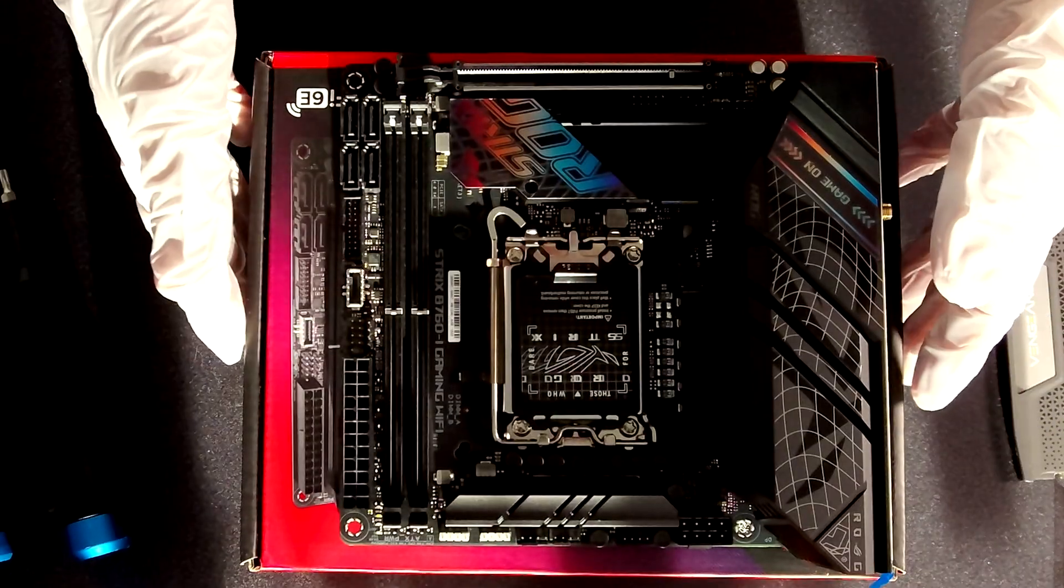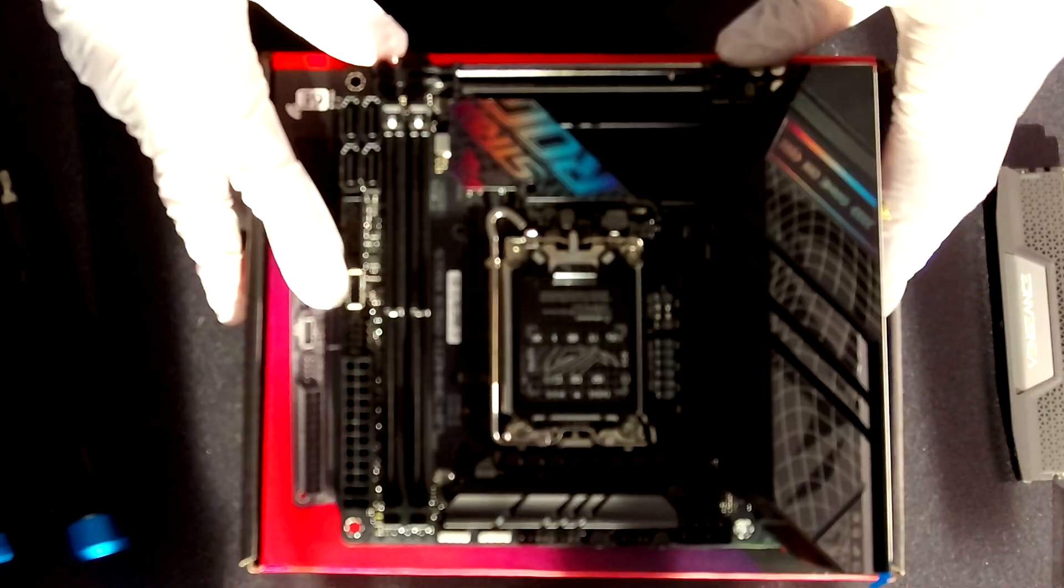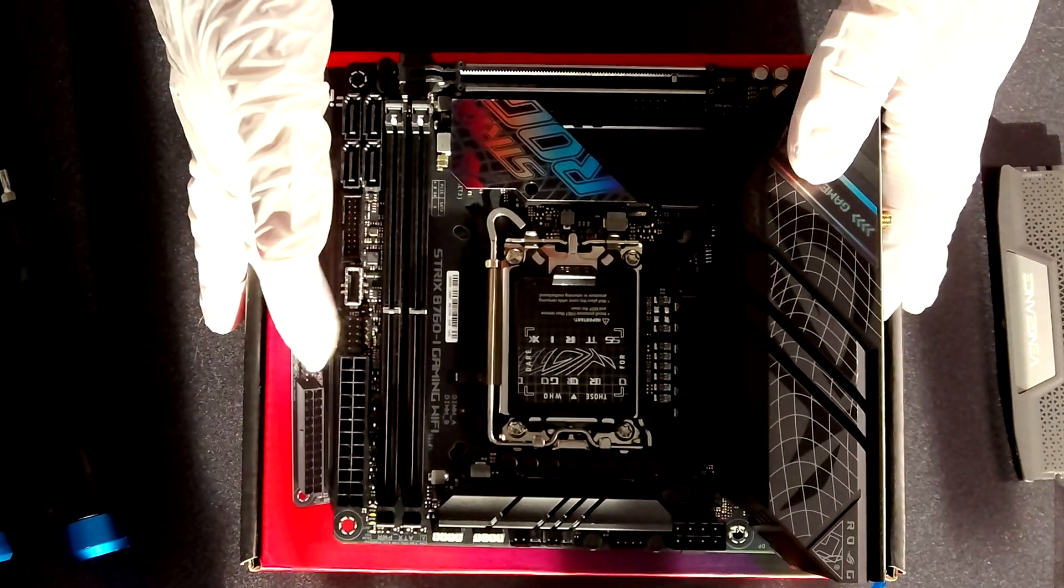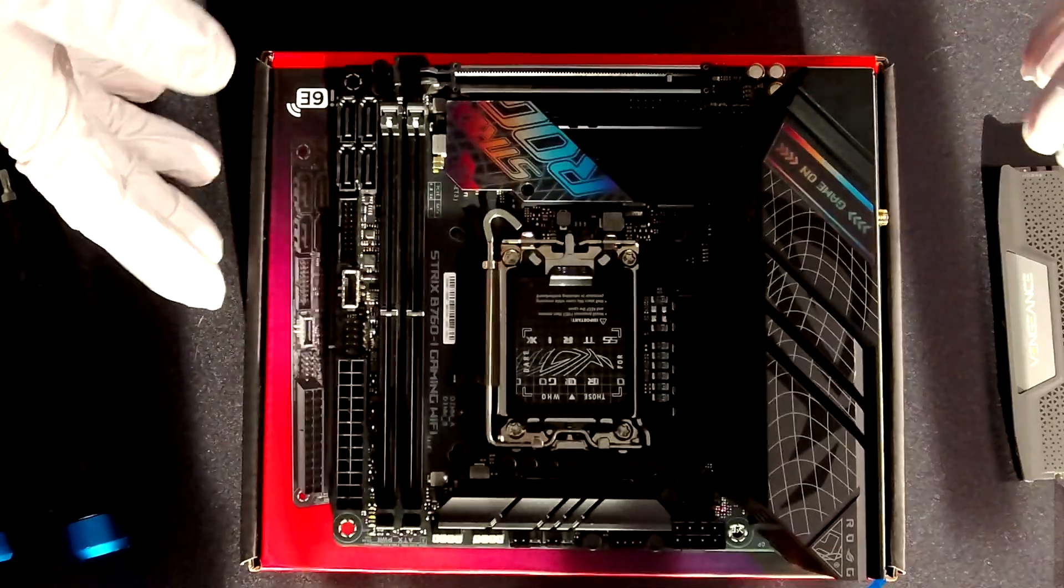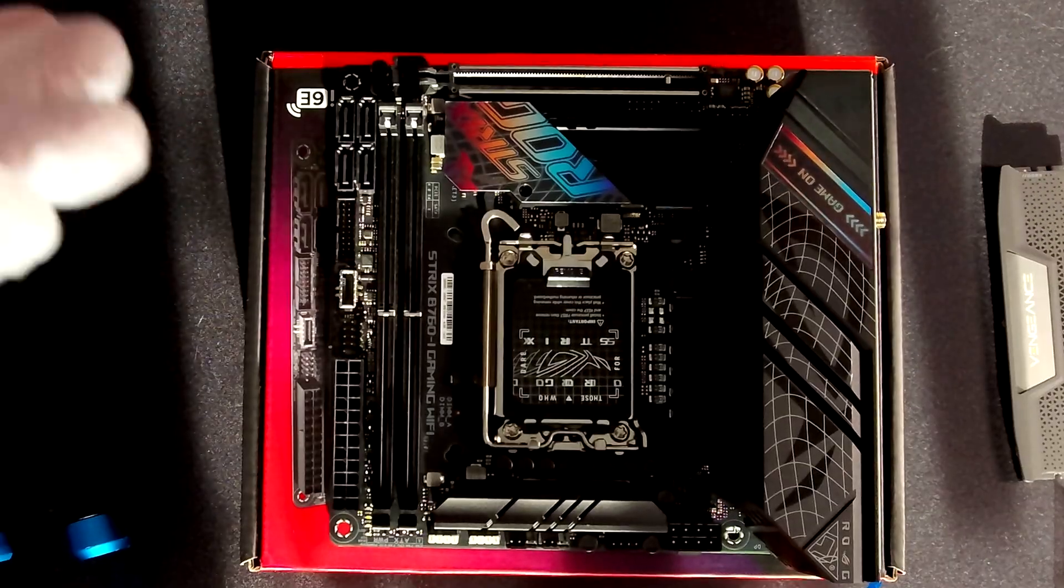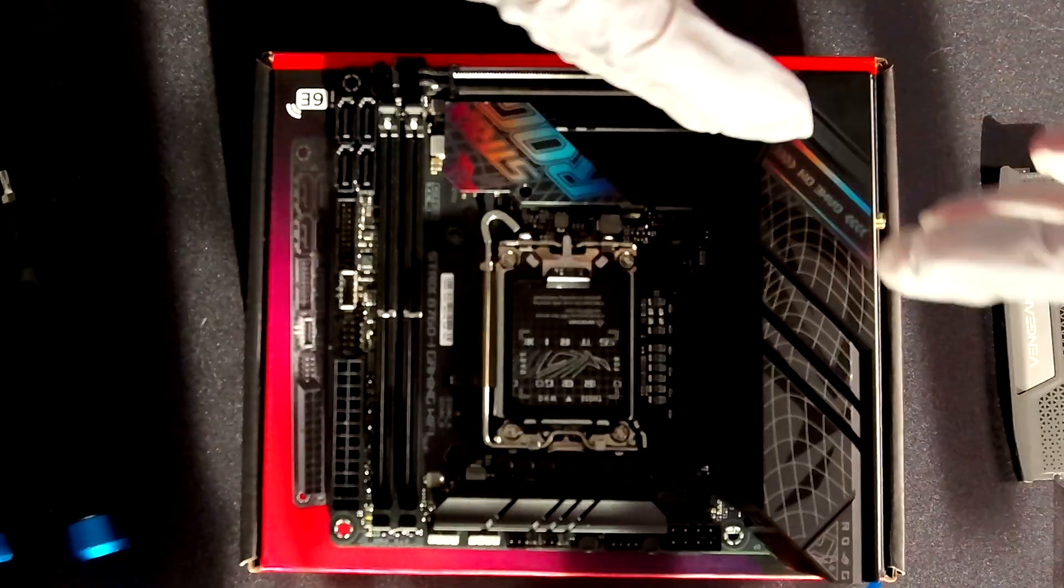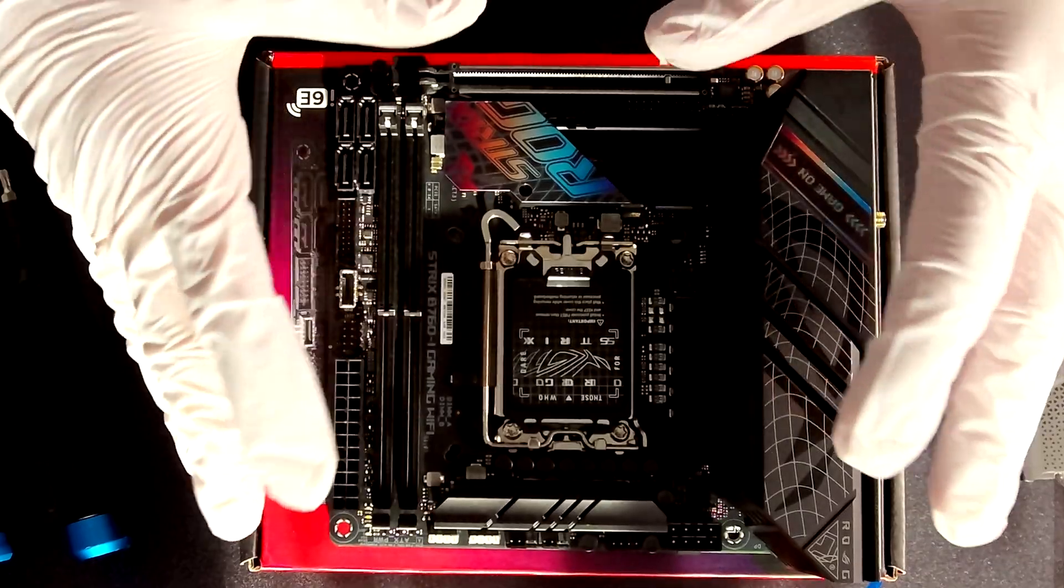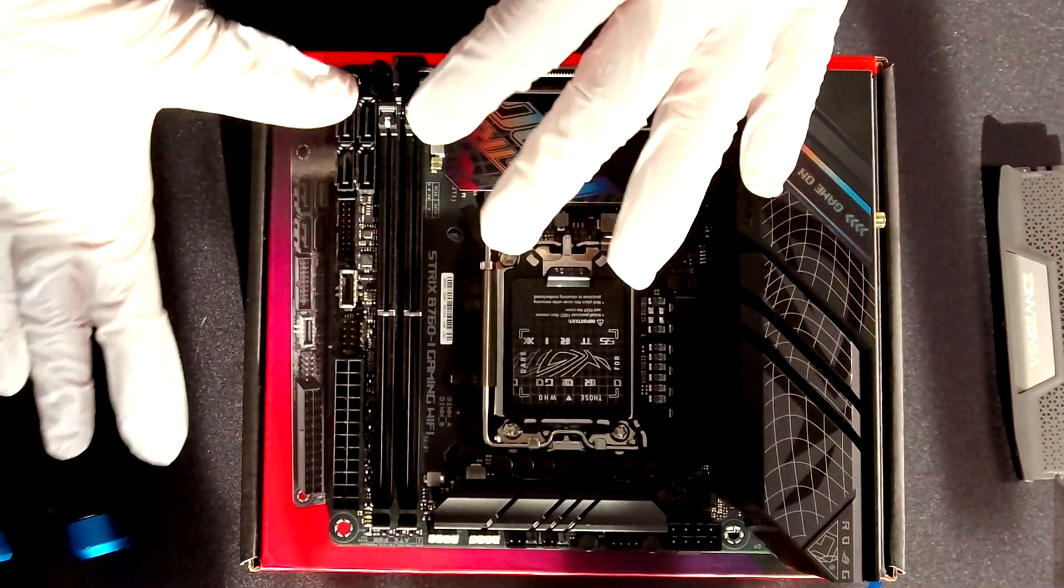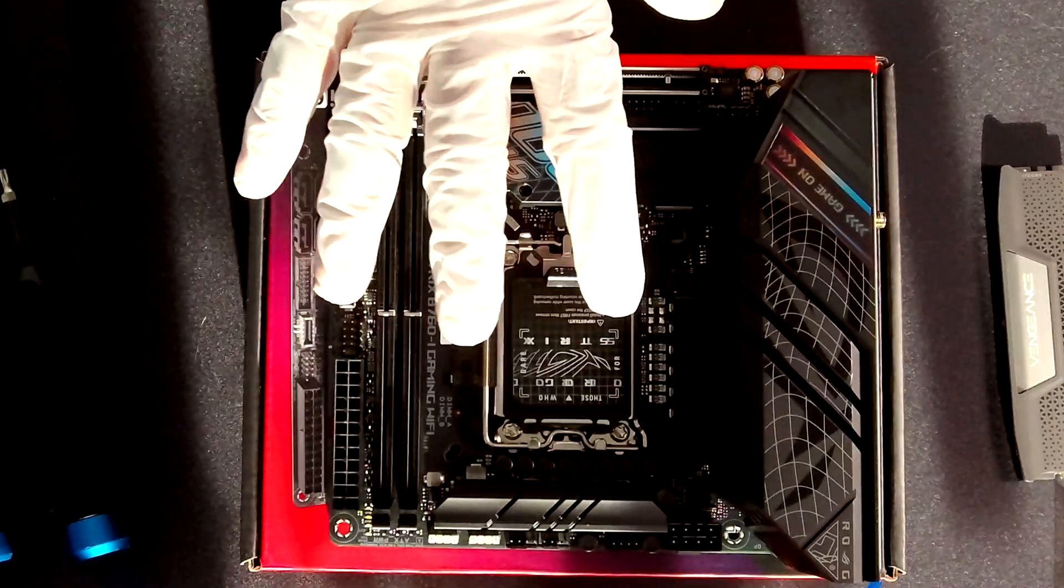As you might know building in an ITX is not always easy because you don't have that much space and all the cable management and so on. So one of the suggestions is to always try to prepare as much components as you can outside of the case and then put it inside. We will start with the motherboard, install the CPU, the memory and also the SSD.